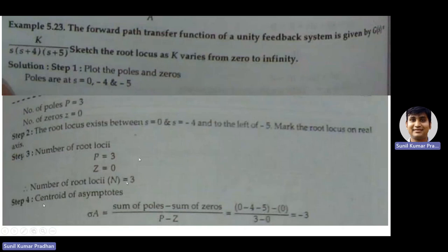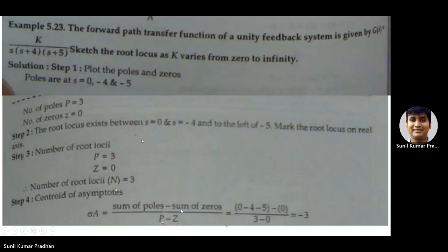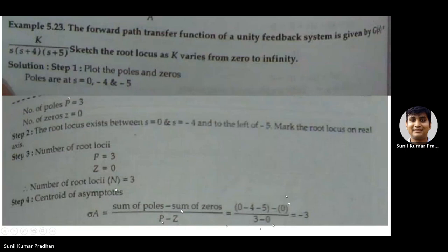Step 4: determine the centroid of asymptotes, denoted sigma_A. It is defined as: (sum of poles minus sum of zeros) divided by (number of poles minus number of zeros). Sum of poles = 0 + (-4) + (-5) = -9; sum of zeros = 0. So sigma_A = -9 / (3 - 0) = -3. The centroid of asymptotes is located at -3 on the negative real axis.